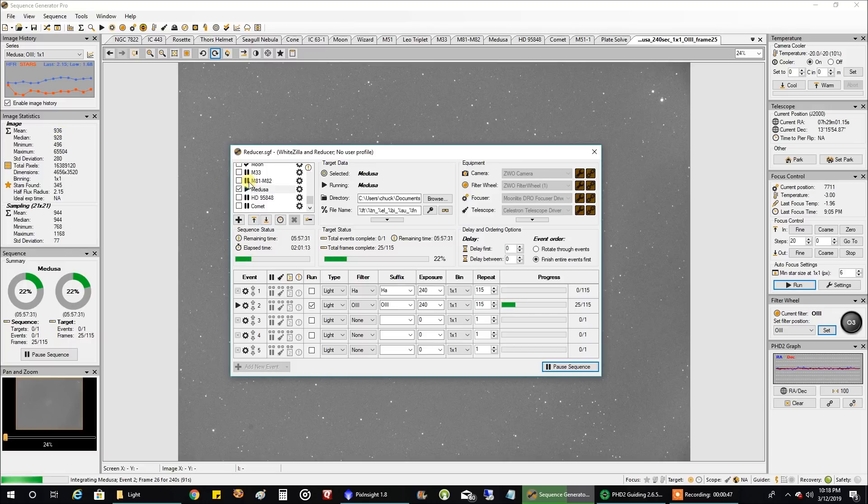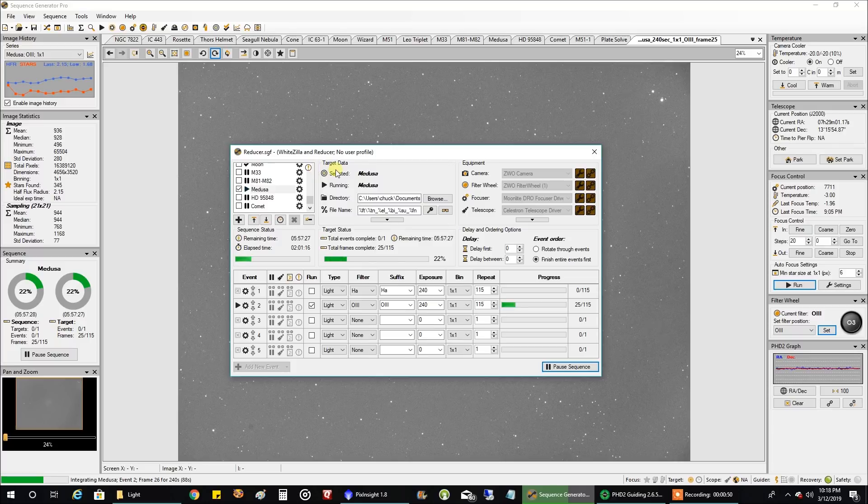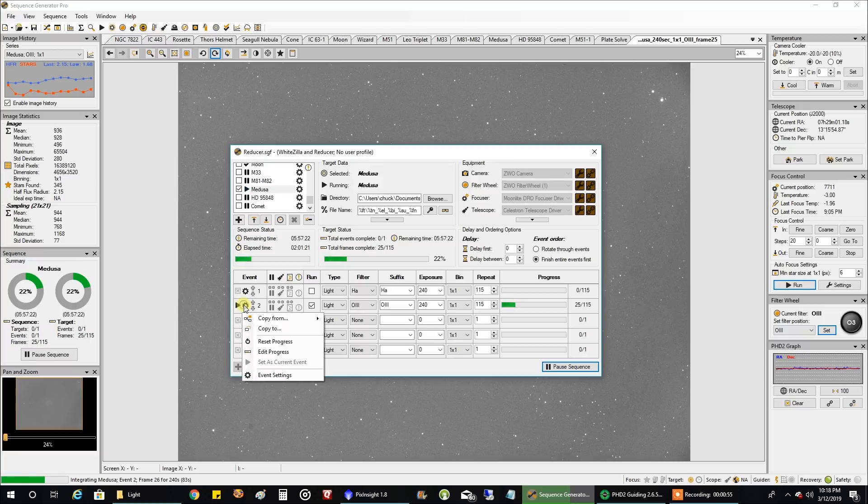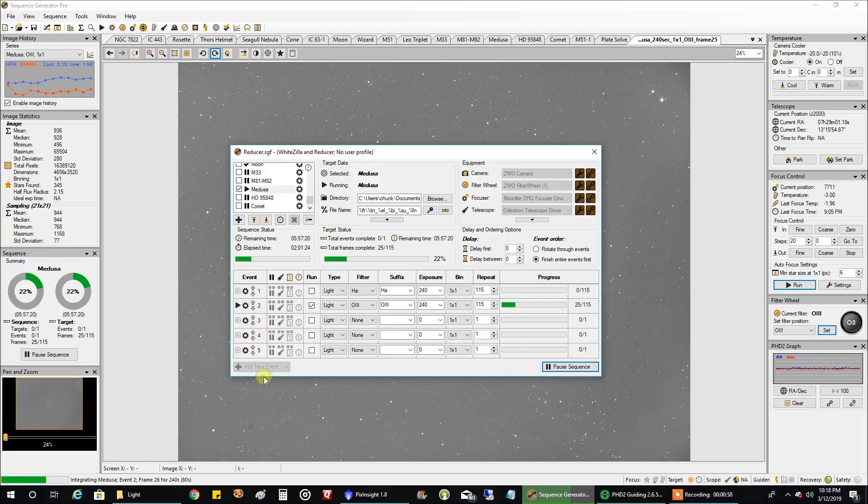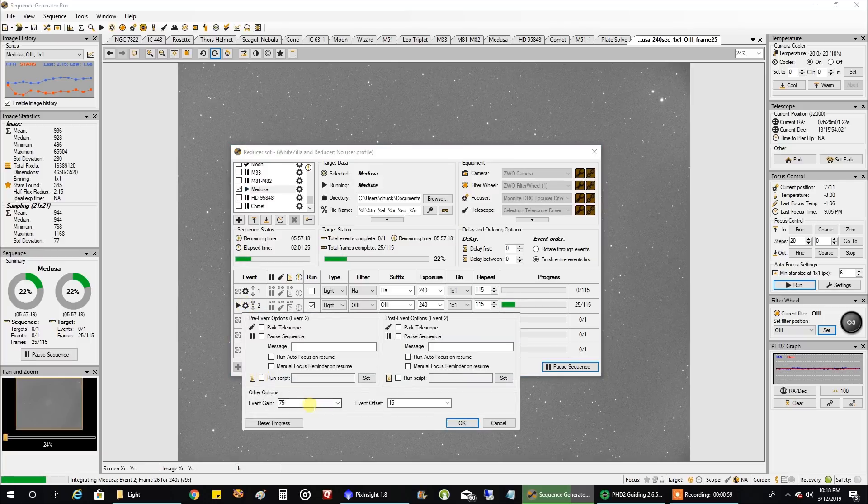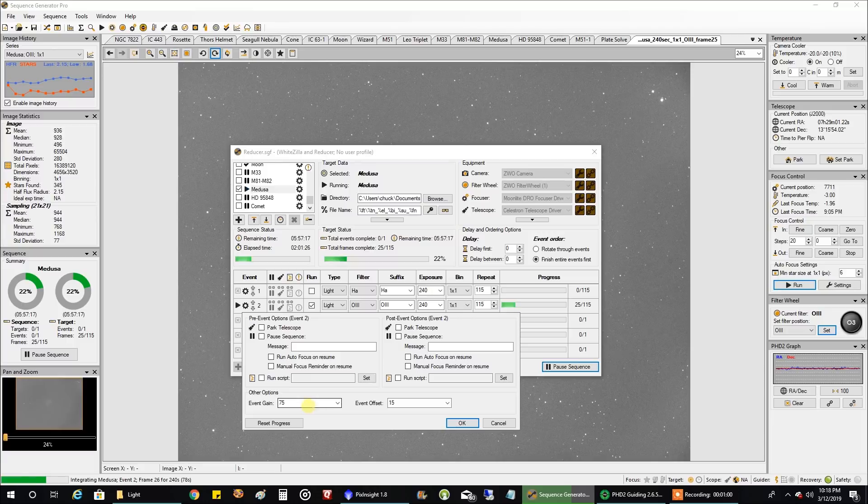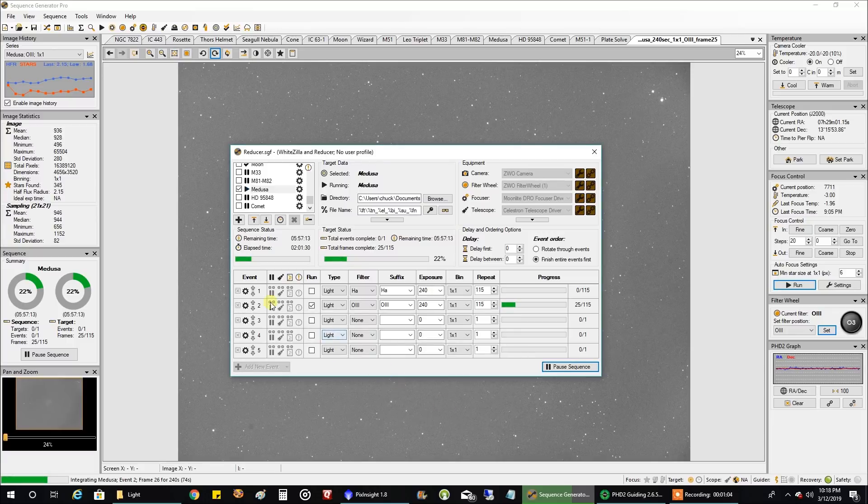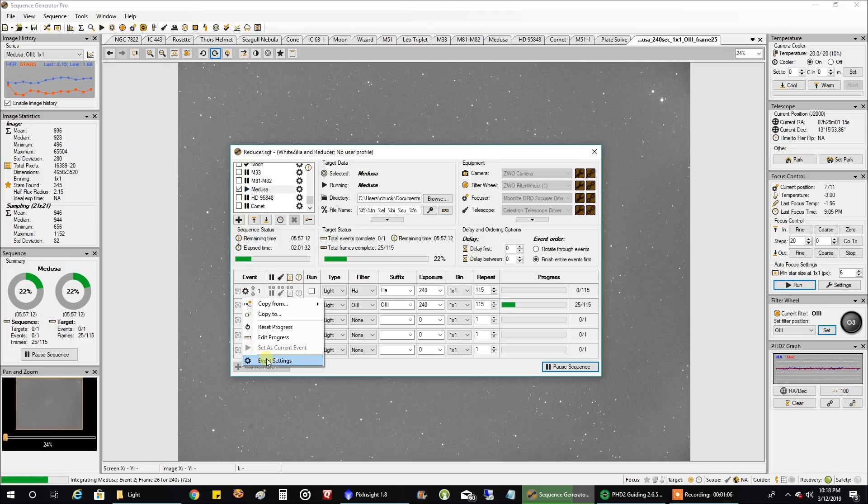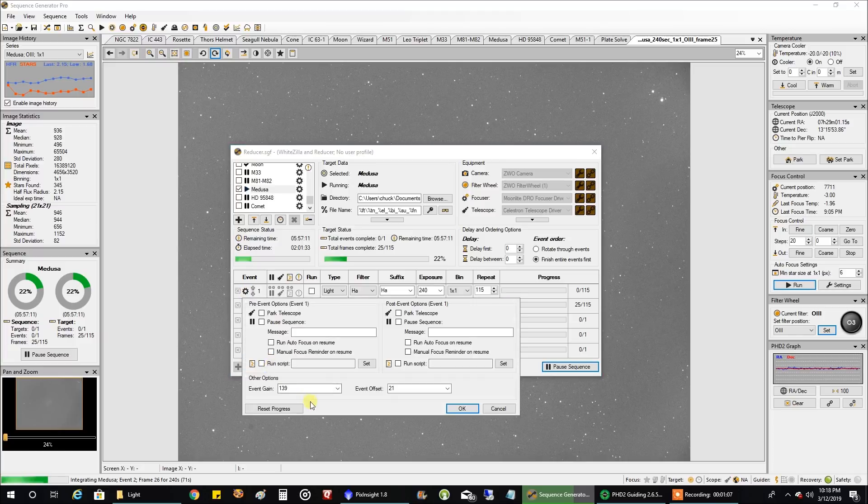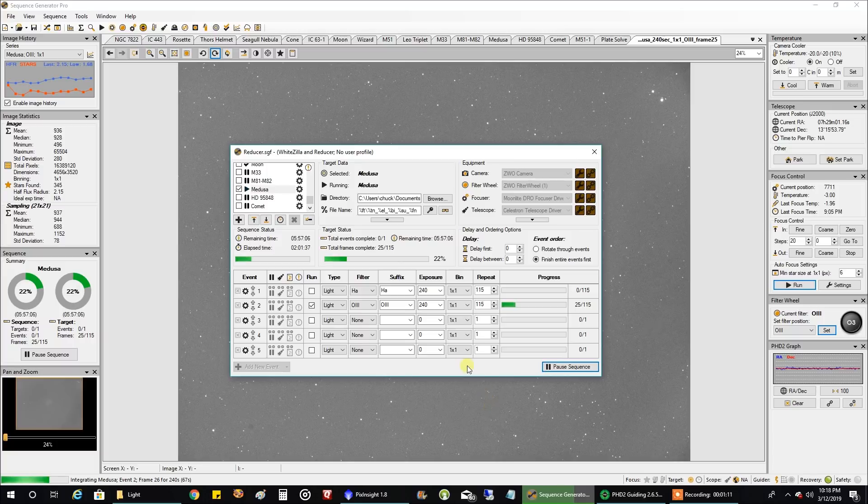I've already captured around 6 hours or so of HA and it seems like a bright nebula, at least in HA. In oxygen I'm capturing it at gain 75, offset 15. I captured HA at unity gain 139, 21. And I'm doing 4 minute exposures for each.